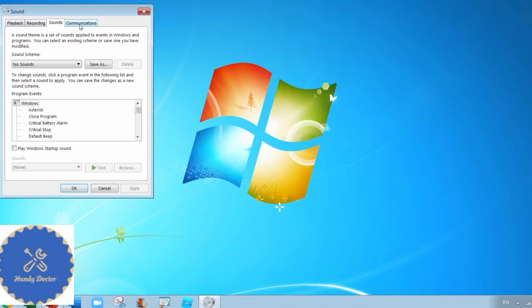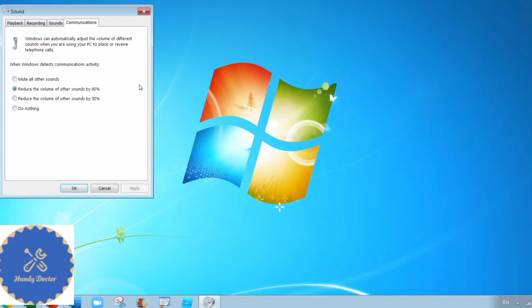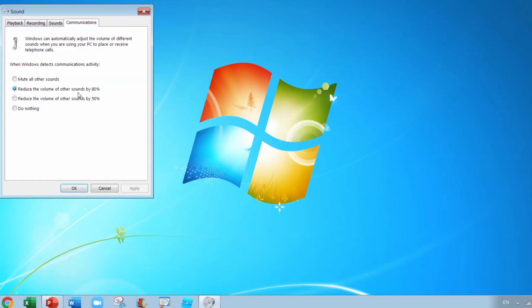You see Communications, so click Communications. By default it says reduce the volume of other sounds by 80 percent.